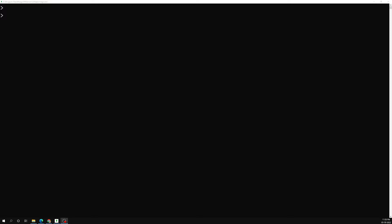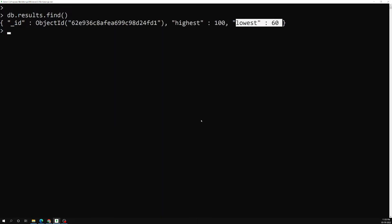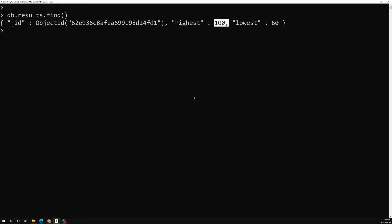Before proceeding to the max operator, let's recap the min operator from our previous session. Here we have db.results.find — there is only one record with three fields: an _id, a highest, and a lowest. The highest is having a value of 100 and the lowest is having a value of 160.